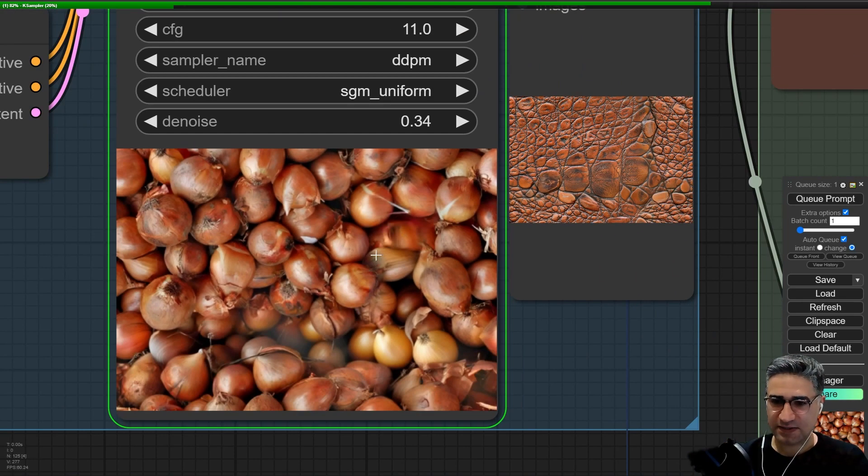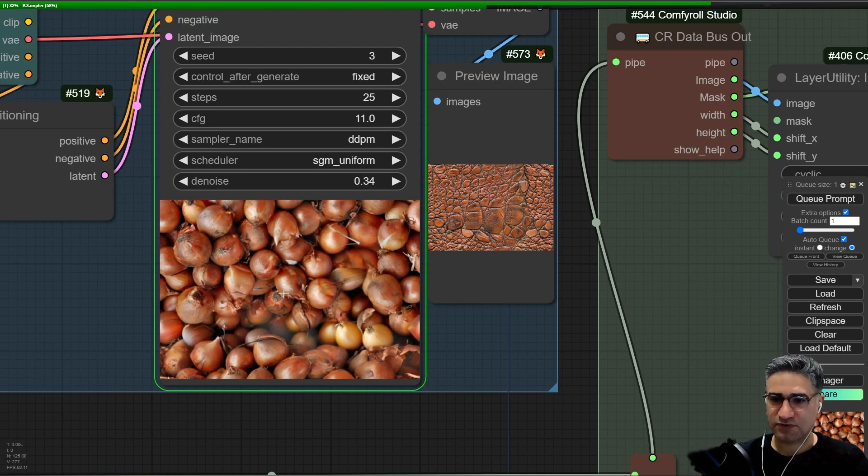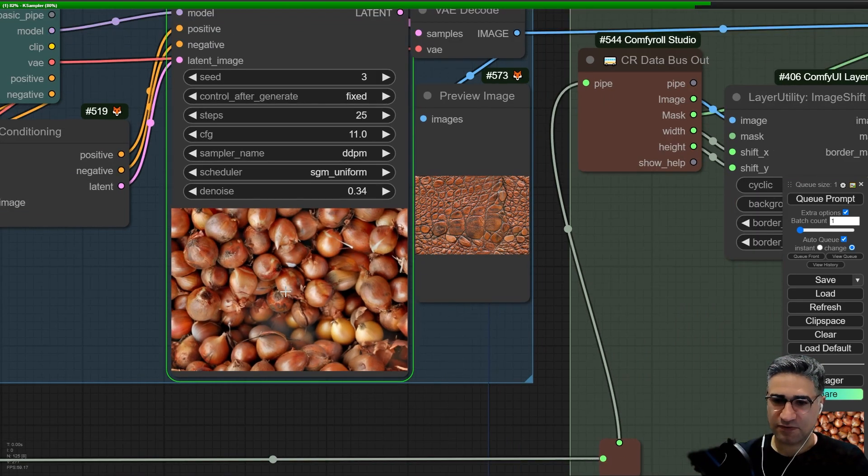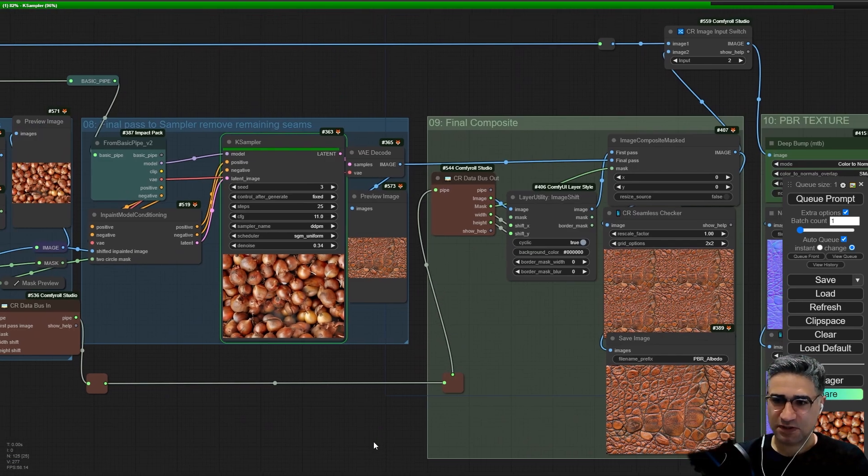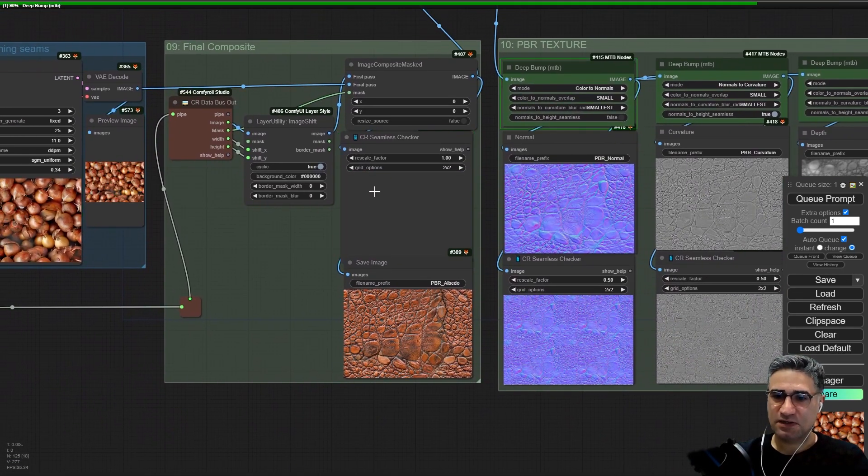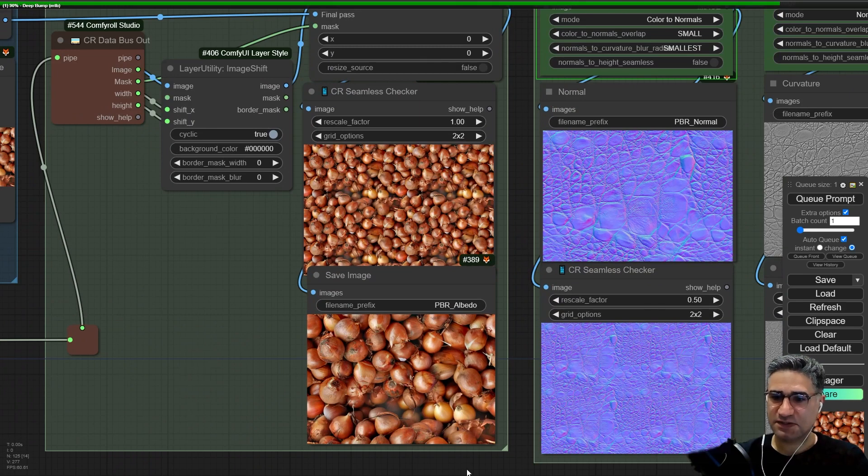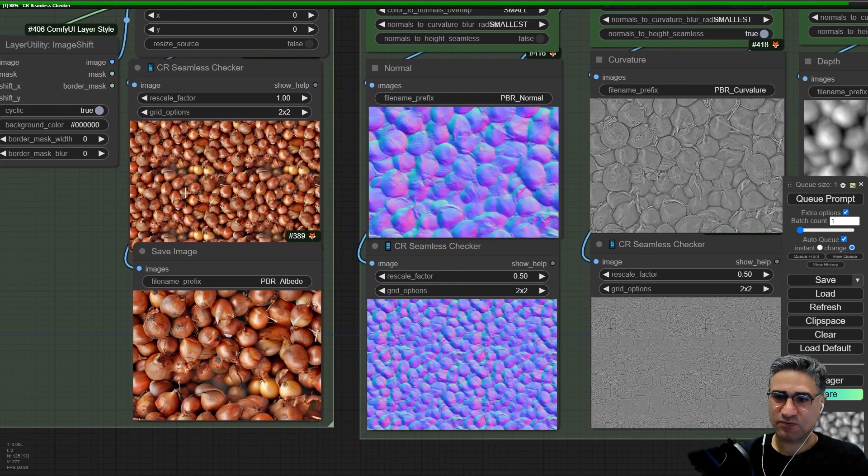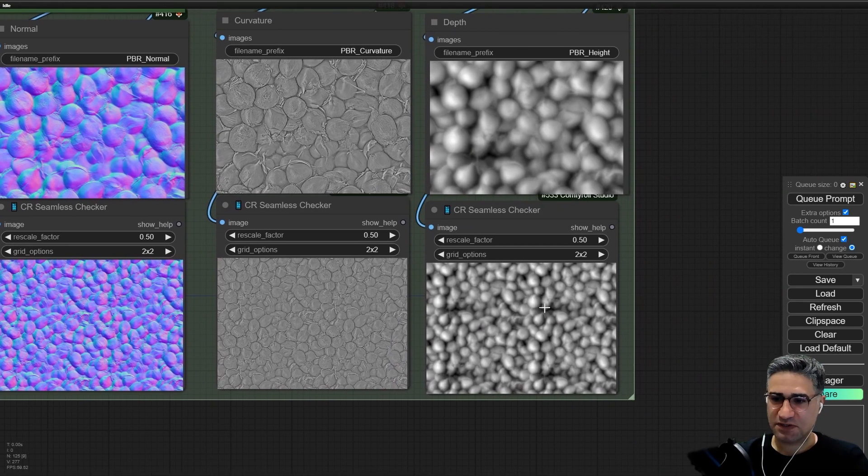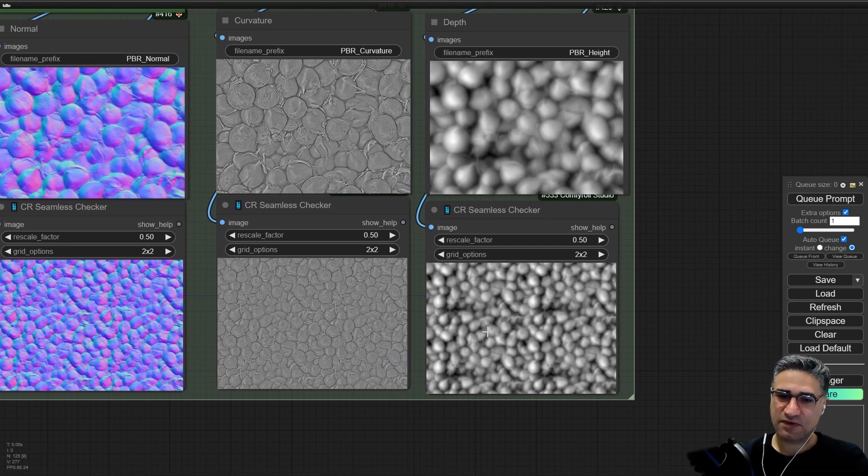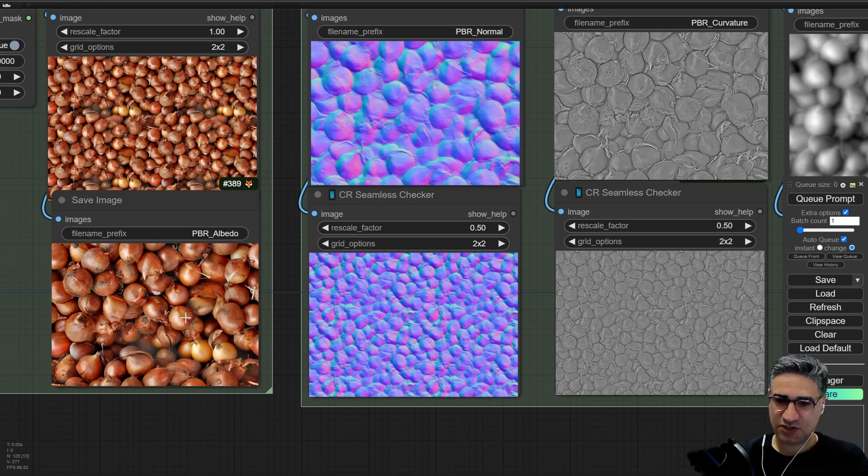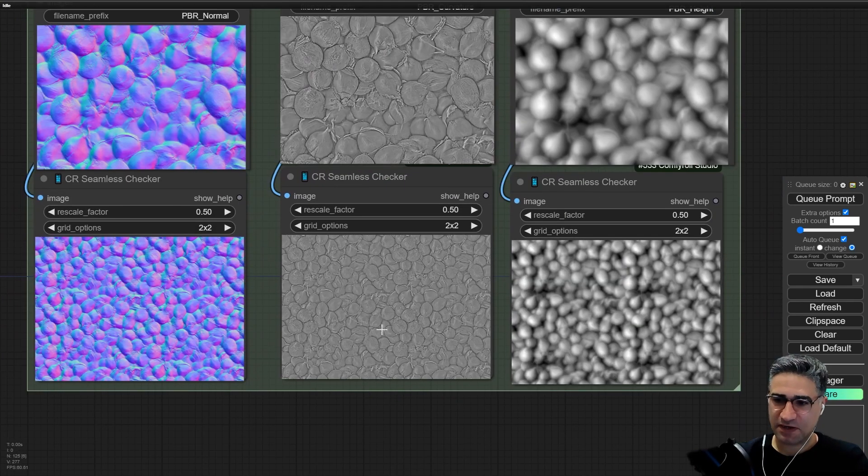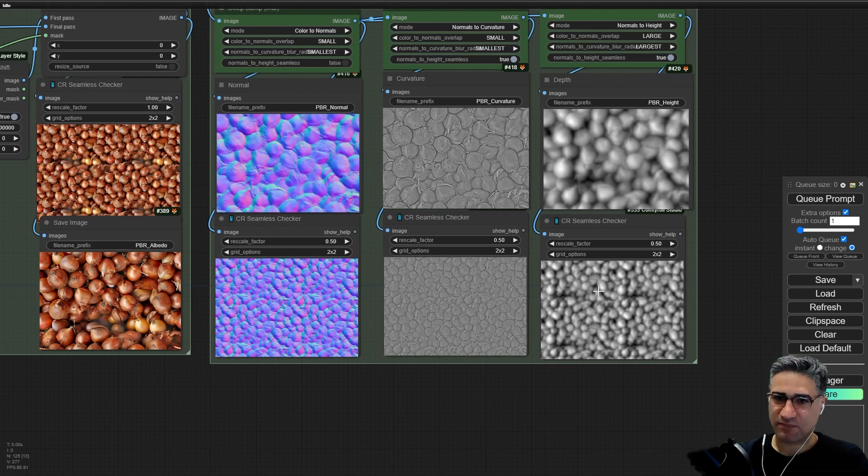Just on those two parts it will try to repair the image. In the final step it's trying again to composite with the high quality image and it's done. Now we have the seamless texture, normal map, cavity and height map.